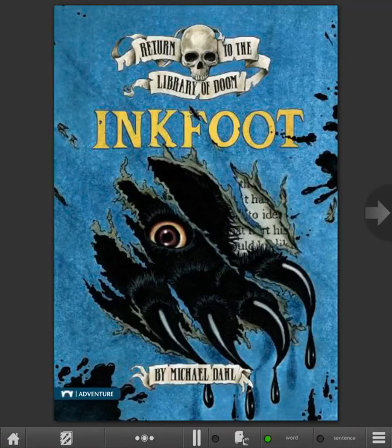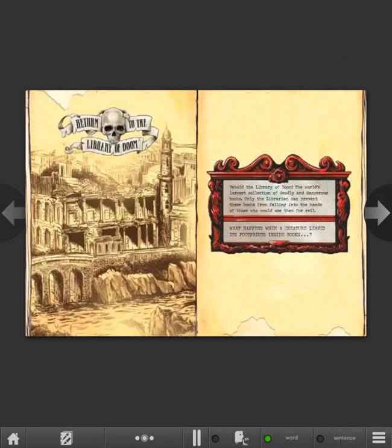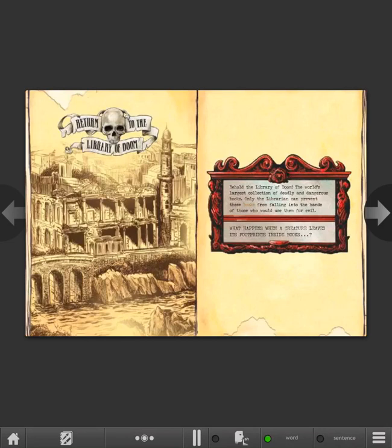Ink Foot by Michael Dahl, illustrated by Bradford Kendall. Return to the Library of Doom. Behold the Library of Doom, the world's largest collection of deadly and dangerous books. Only the librarian can prevent these books from falling into the hands of those who would use them for evil. What happens when a creature leaves its footprints inside books?